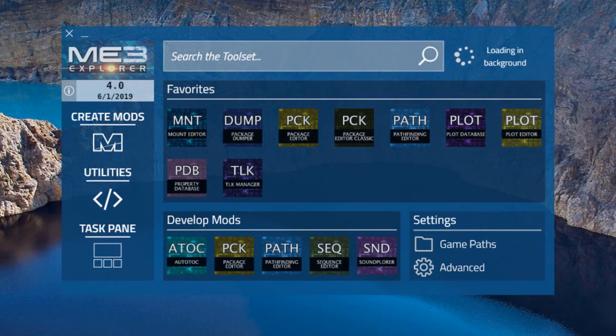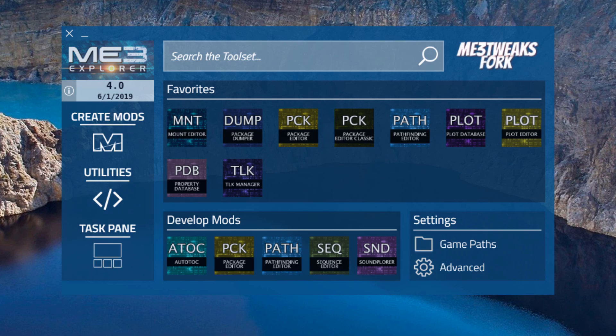The ME3 Tweaks team has been working hard to improve the tools of ME3 Explorer, so you can more easily create mods for the Mass Effect trilogy. Here are some of the highlights of our work for ME3 Explorer 4.